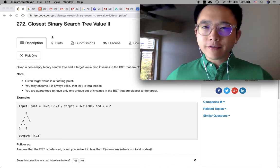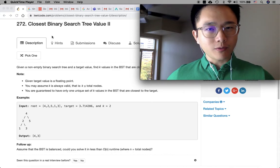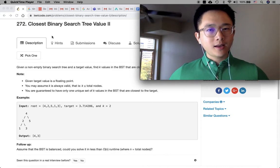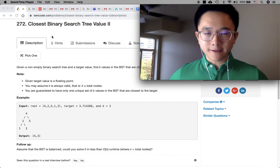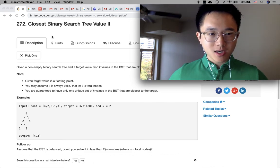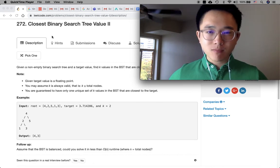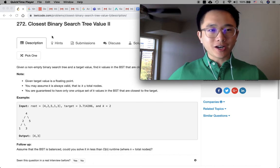Closest Binary Search Tree Value 2. Not sure how hard it is, but we'll see. Let's get started.